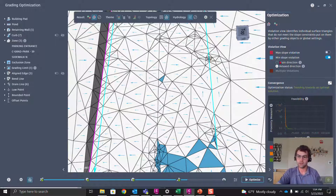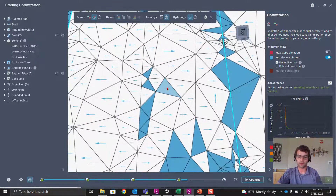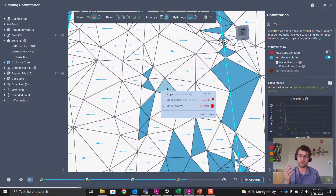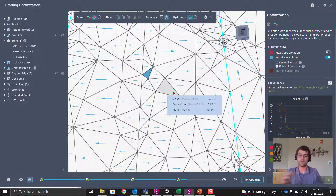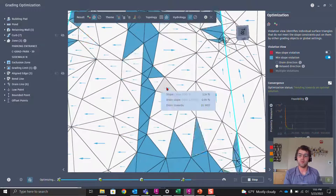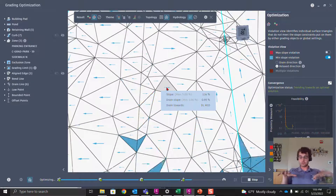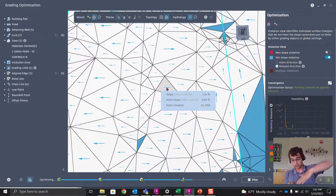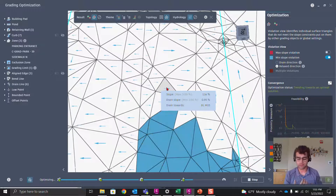With Relaxed Directions on, the direction doesn't need to be perfectly toward the drain line — it just needs to meet the percentage. Let's note this one: drain slope 0.99%, a violation. Turning Relaxed Directions off, we see it's still at 0.99% toward drain line mid. Hitting play again, we might see this one resolve because the drain can now meet the slope with a bit more directional flexibility.